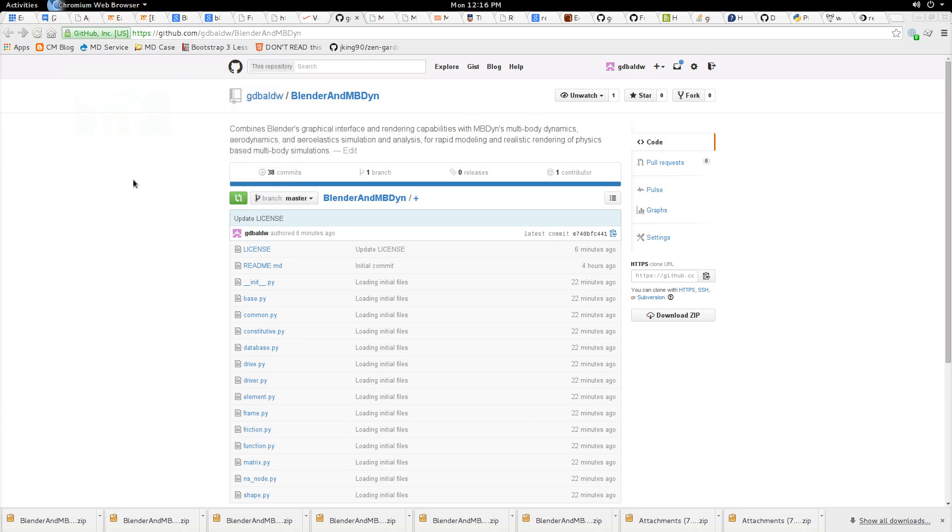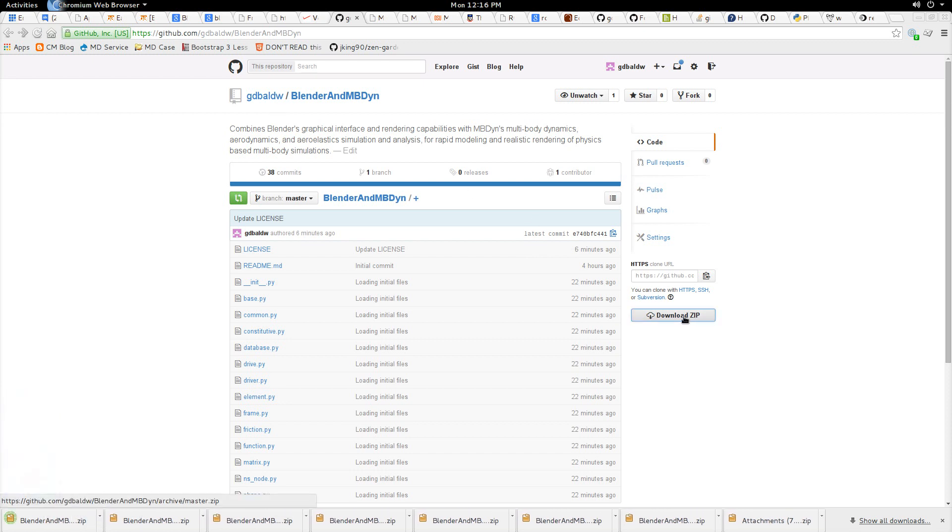Okay, to get started with Blender and MBdyne, go to the GitHub website for Blender and MBdyne under the GDBALDW account. Then just simply go over to Download Zip, download the zip.